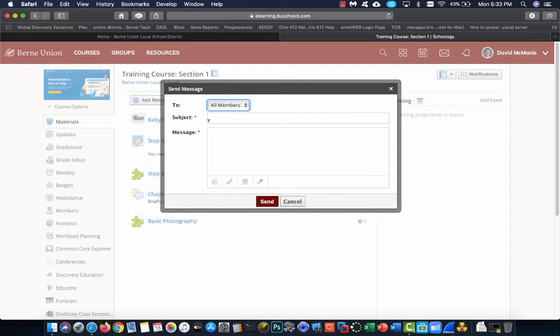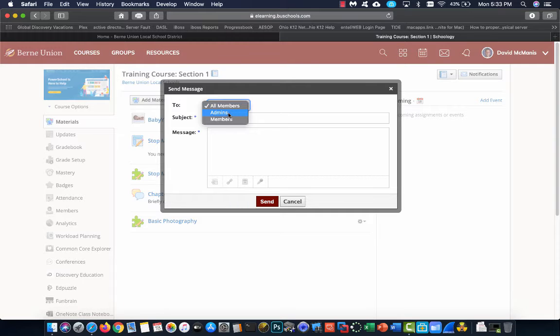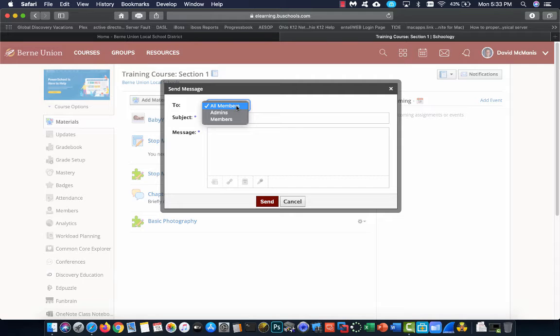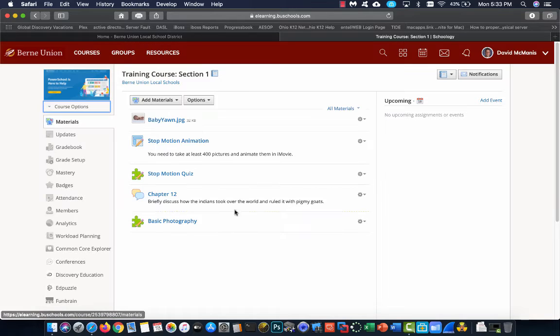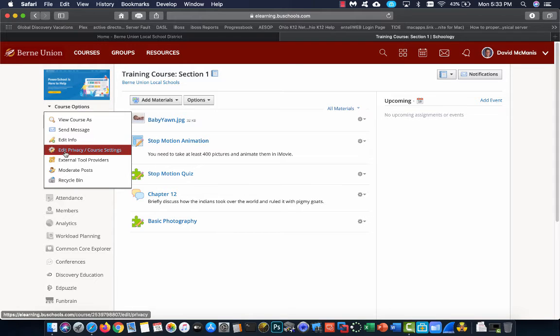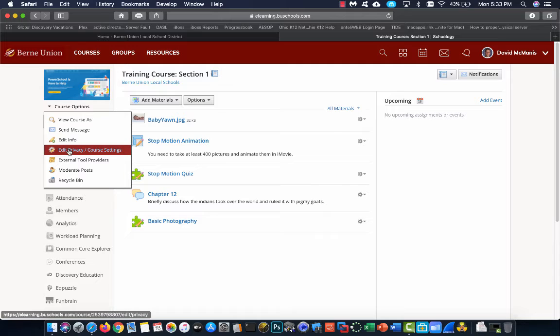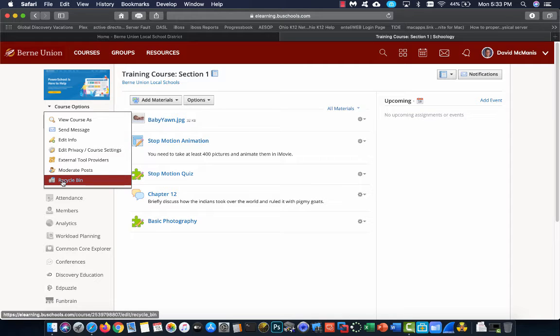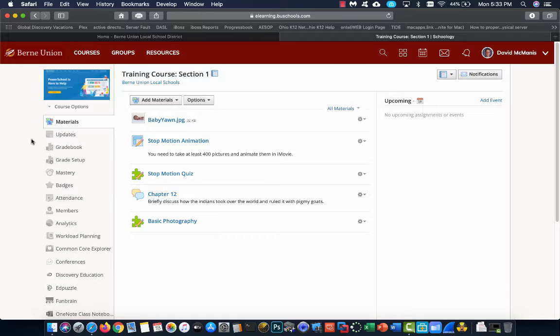Send message allows me to send messages to the entire class. I can choose just admins, which is teachers and co-teachers, or all the members, or just the students. All members actually is everybody, teachers and students. Edit information is information about the course. Privacy settings, this is very important. This is what the students see and what they're allowed to do. We can choose to moderate posts, which means if we're allowing our students to make comments on one of our posts, we can say we want to approve these before they're posted. And recycling bins, which we'll talk about later.